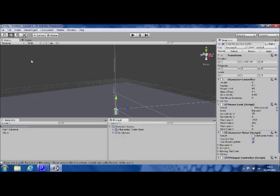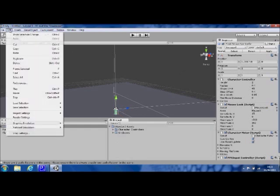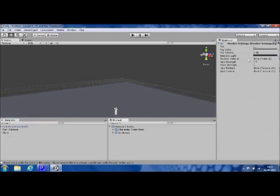Now to change the environment when we play the game, you'll need to go to Edit, Render Settings, and then in the Inspector, you'll see it's changed to show the render settings for our game.